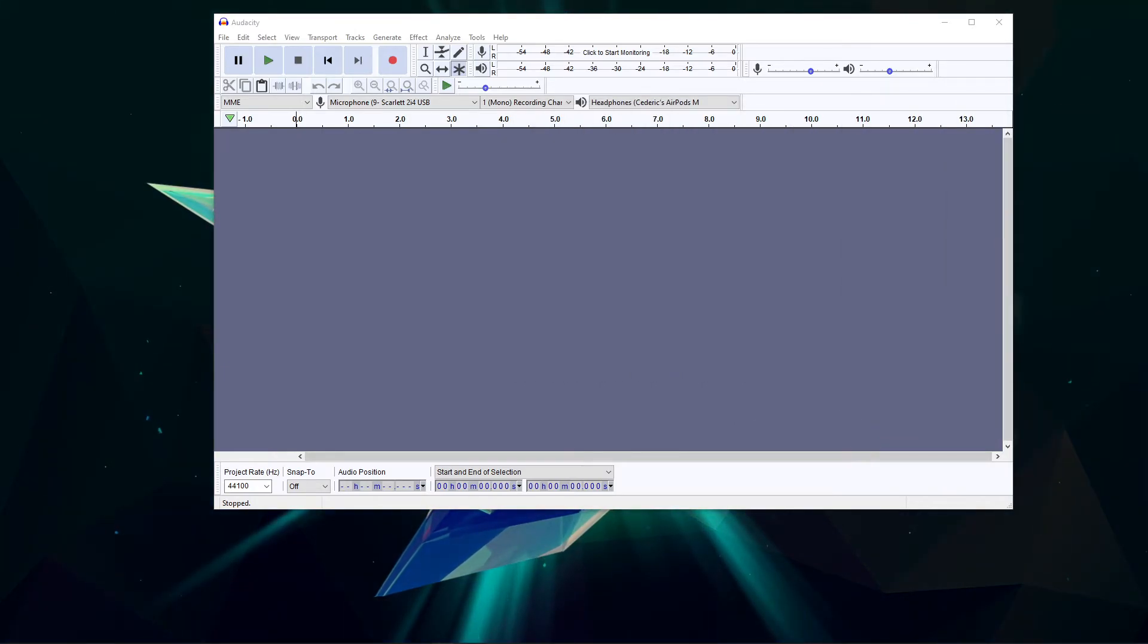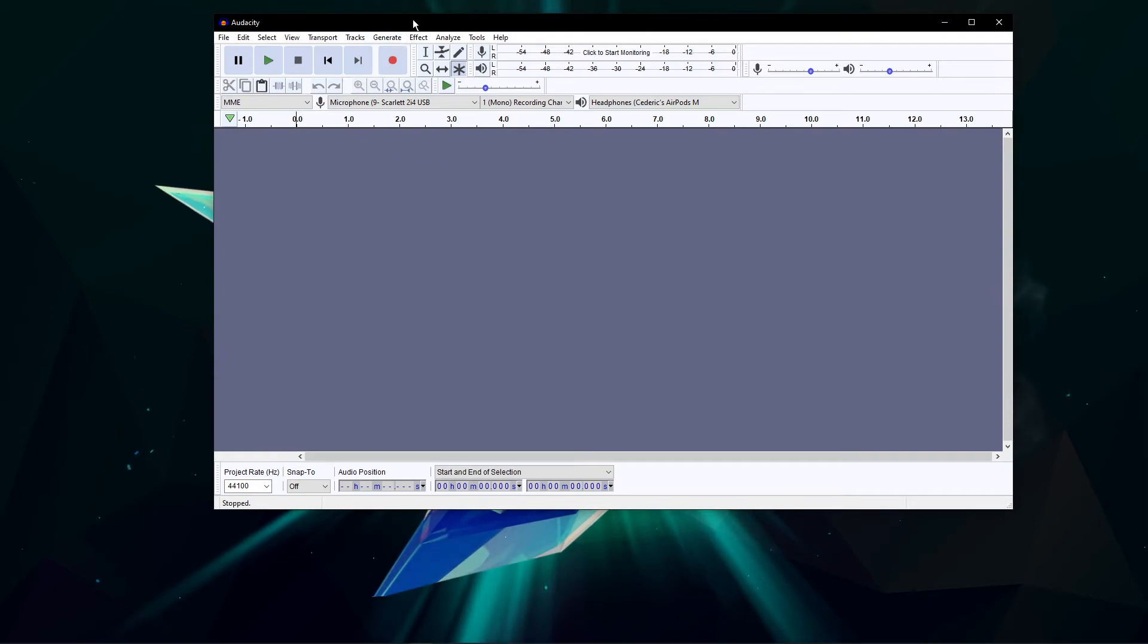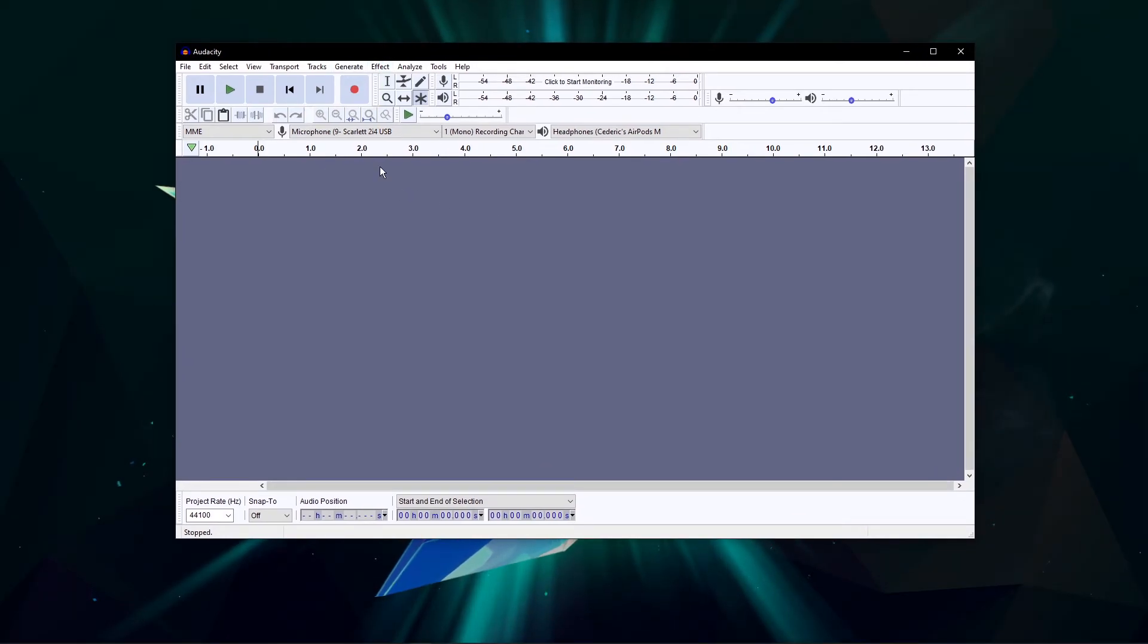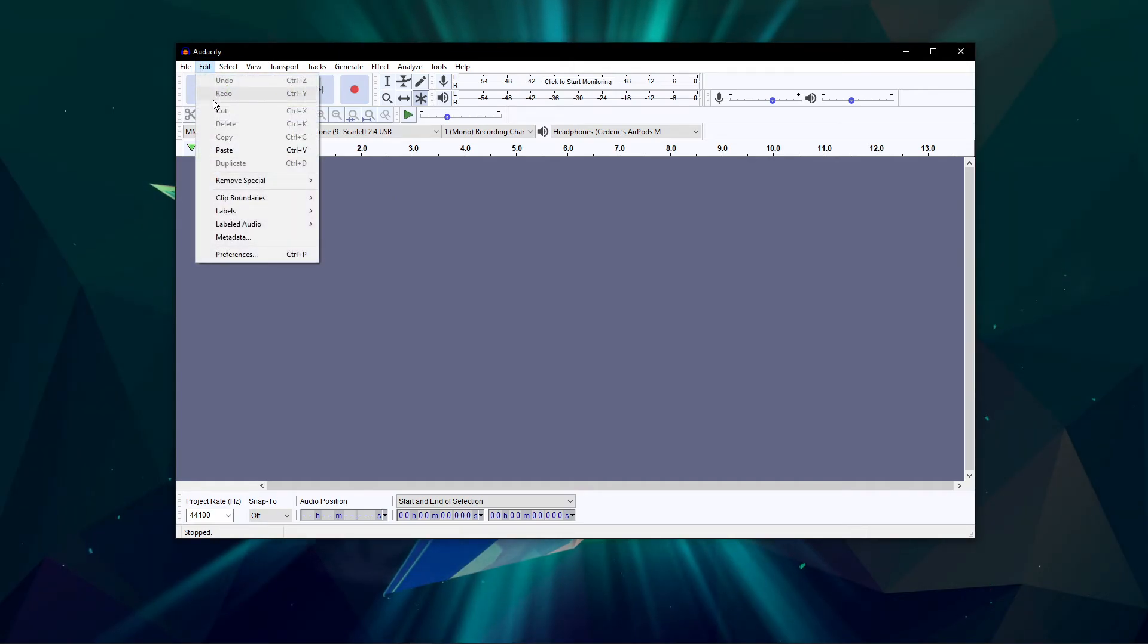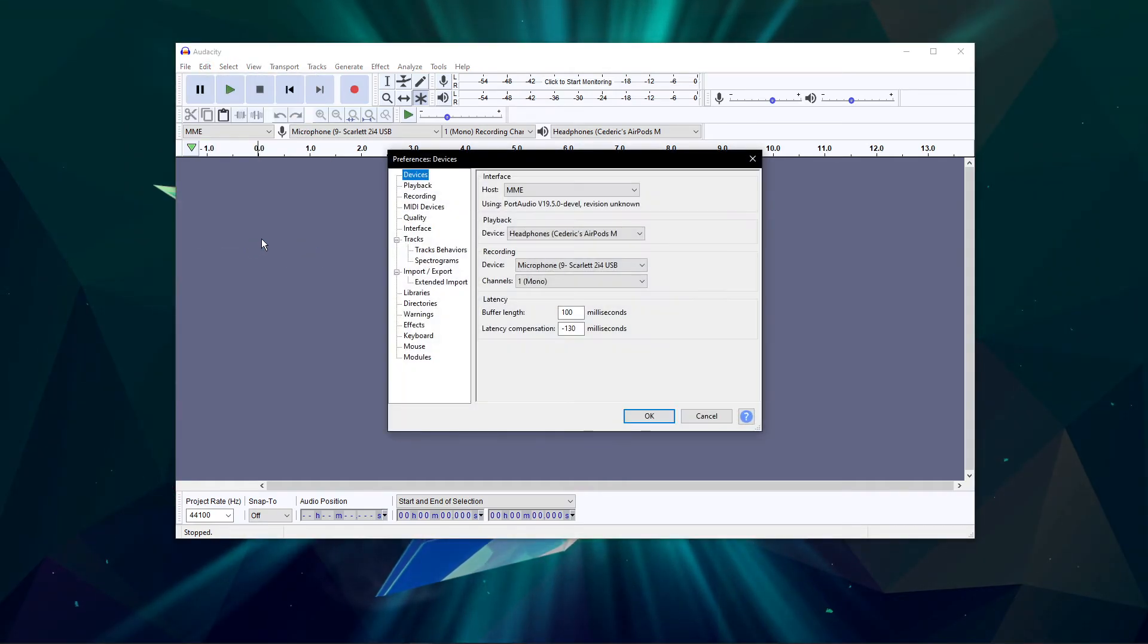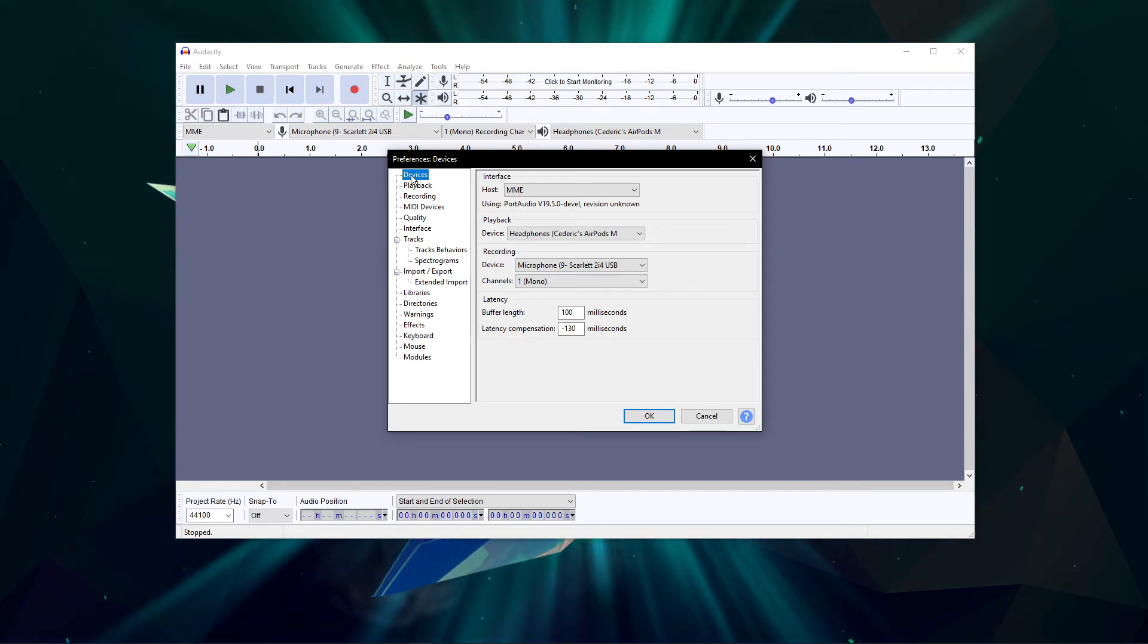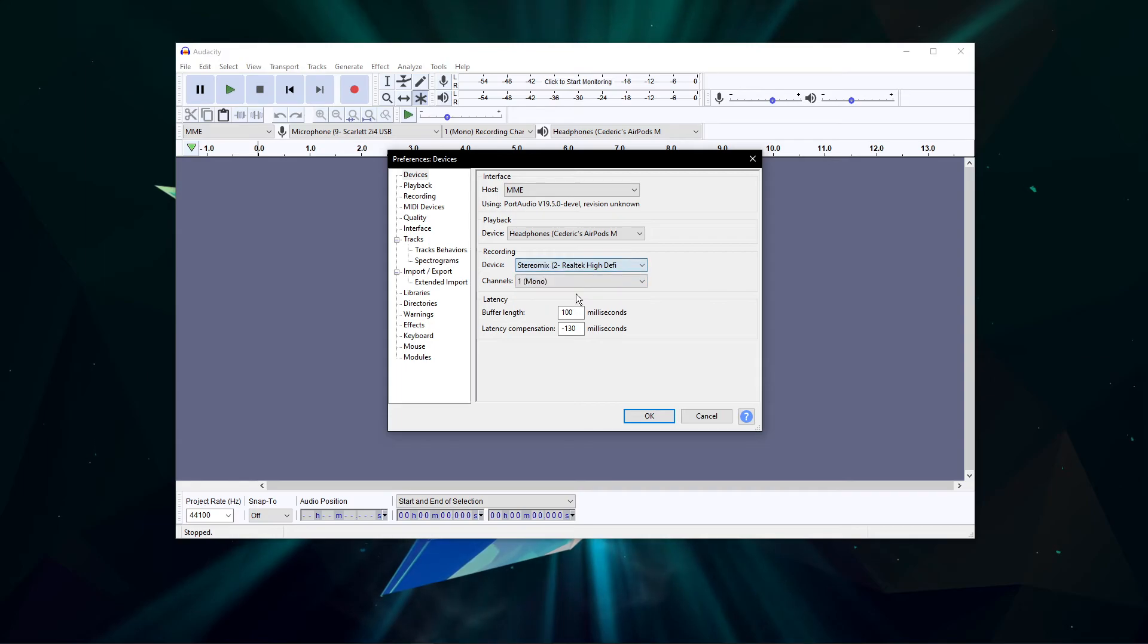When this is done, navigate back to Audacity. Navigate to your preferences using the shortcut Ctrl & P or go to Edit Preferences. On this window, navigate to the Devices section, and under Recording Devices, select Stereo Mix.